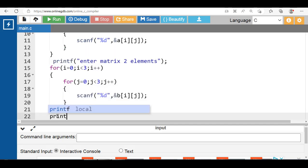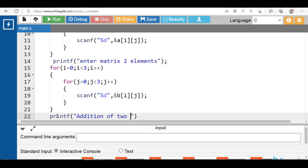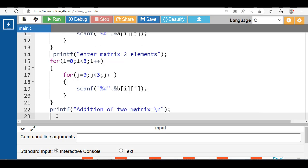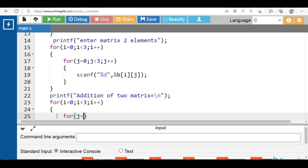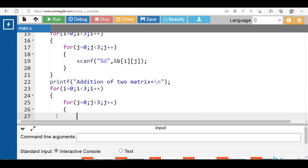Then with the help of the printf function, display the message for addition. Apply the outer for loop: i is equal to 0, i is less than 3, i plus plus — for rows. The inner for loop: j is equal to 0, j is less than 3, j plus plus — for columns. Inside the body of the inner for loop, write the logic: c[i][j] is equal to a[i][j] plus b[i][j], where 'c' is the array for the result.